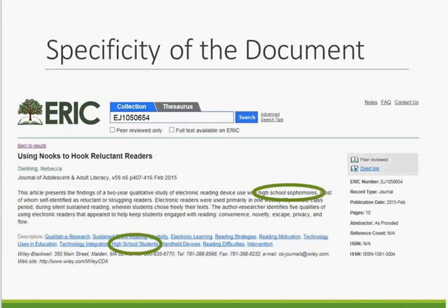Descriptors reflect the specificity of the document to the greatest extent possible. For example, if a document is about high school students, it will be indexed with the descriptor 'high school students,' not a broader term like 'secondary school students' or just plain 'students.'